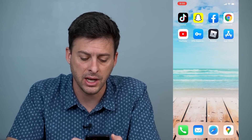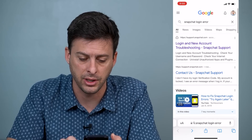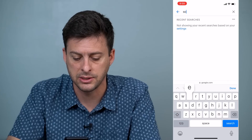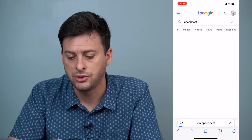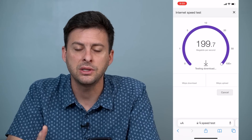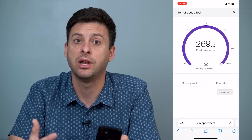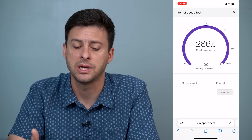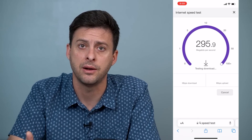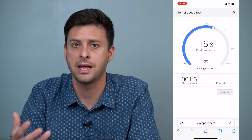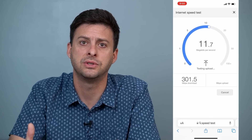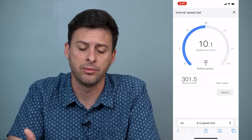The very first thing to do is open up Safari and go to Google and type in 'speed test.' Hit 'Run Speed Test.' The first thing you want to do is make sure that you have an internet connection, because if you're trying to log into Snapchat and you don't have any internet, it can't connect to the Snapchat servers and allow you to log in.